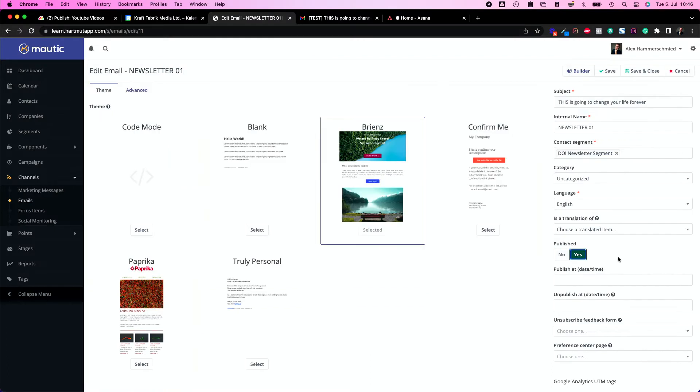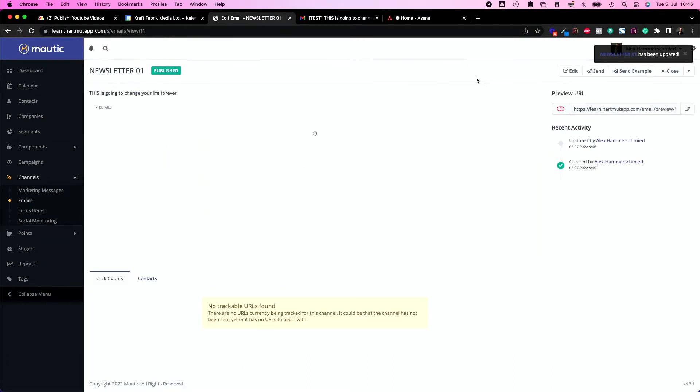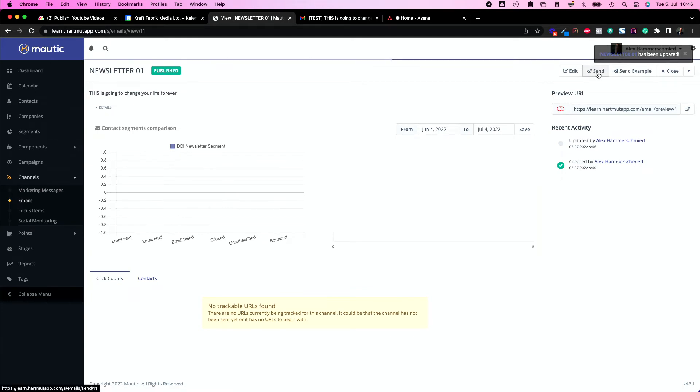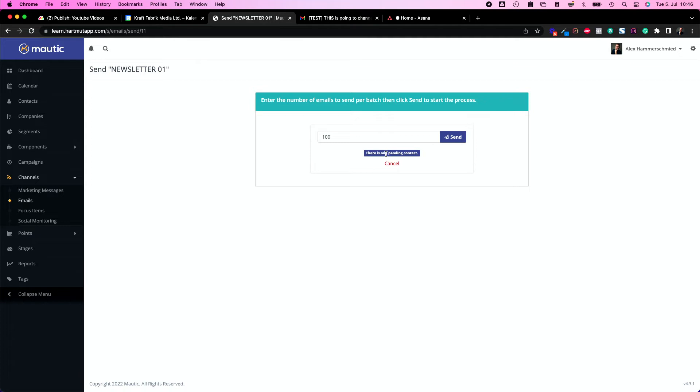Now I can go and send the email. It will tell me here how many contacts are pending in this segment, how many contacts didn't receive this newsletter yet, and to how many contacts I could send it by clicking on the send button. This is the first thing I can do here. The only problem with that is if you have a huge list it will take a long time and it most probably will interrupt somewhere.